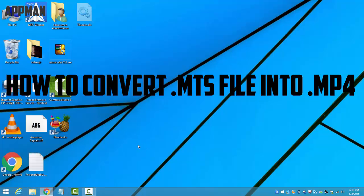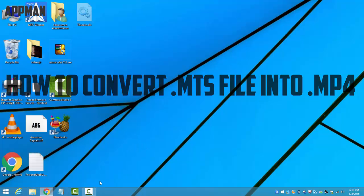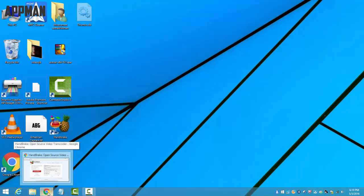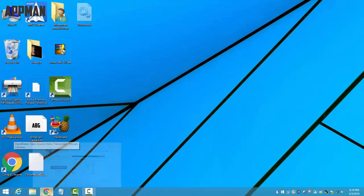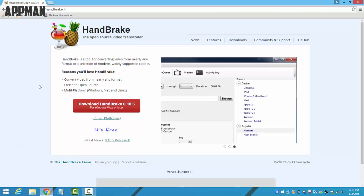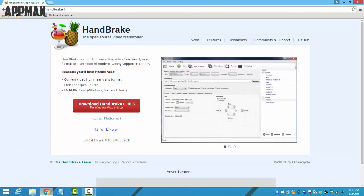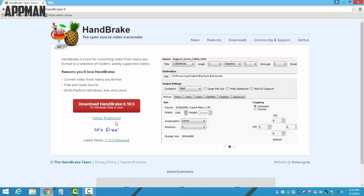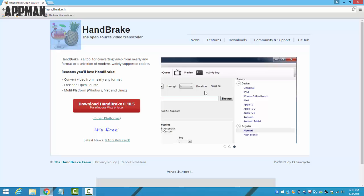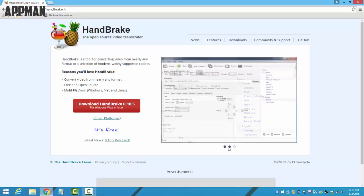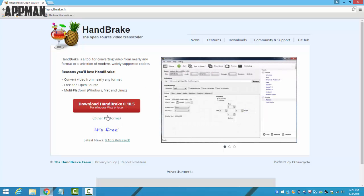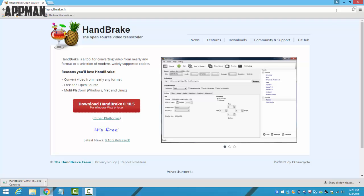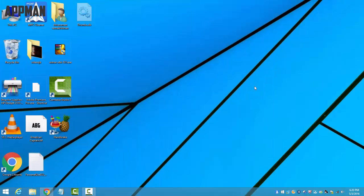For this, open your Chrome web browser and go to the first link in the description, which will take you to this page. Here you should download this software known as HandBrake, which is an open source video transcoder. Download it - it's a very small file. I've already downloaded it.